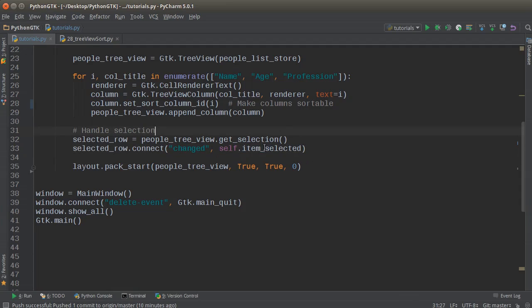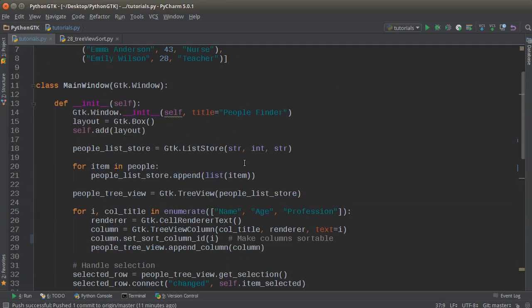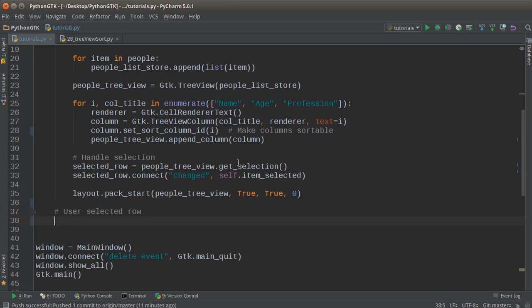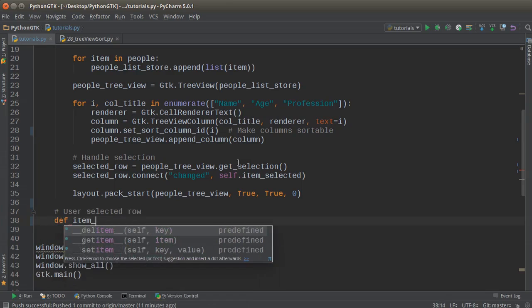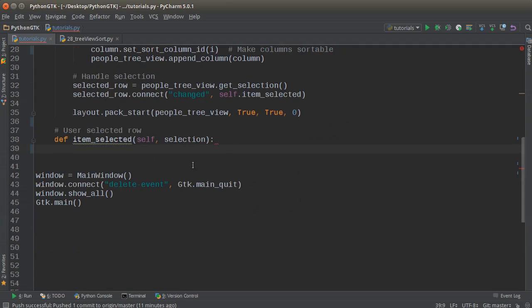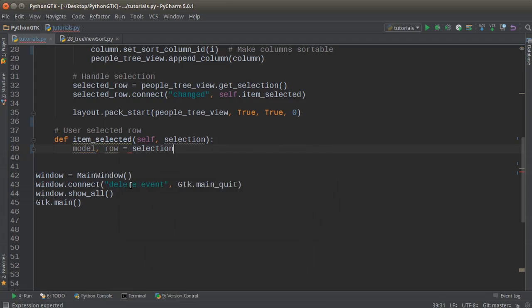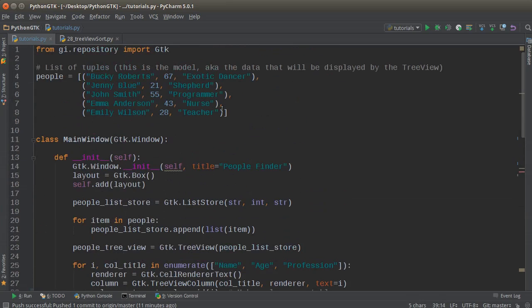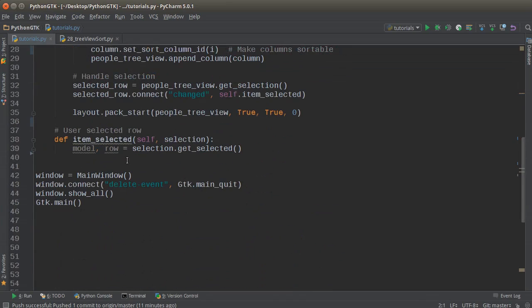So now we said whenever the user selects a row, call this method. So now I have to create that method. So I'll say user selected a row. So def item_selected, and we need to pass it in self and selection. Now the selection, of course, is just going to be a reference to that row. And here let me do this: selection.get_selected.